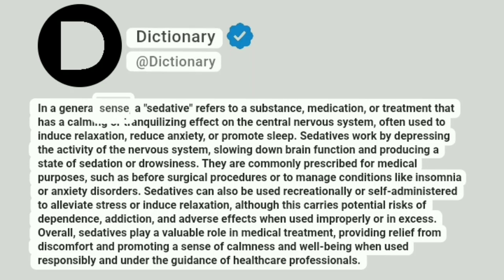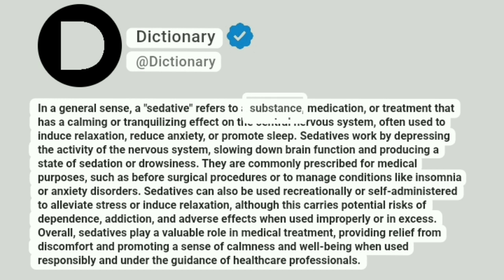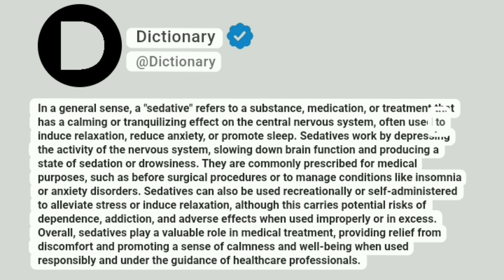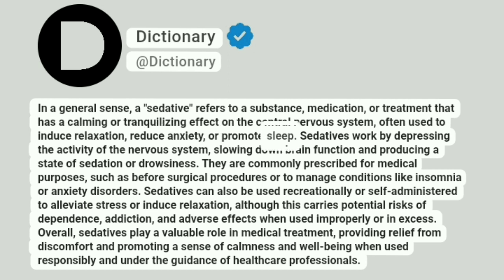In a general sense, a sedative refers to a substance, medication, or treatment that has a calming or tranquilizing effect on the central nervous system, often used to induce relaxation, reduce anxiety, or promote sleep.